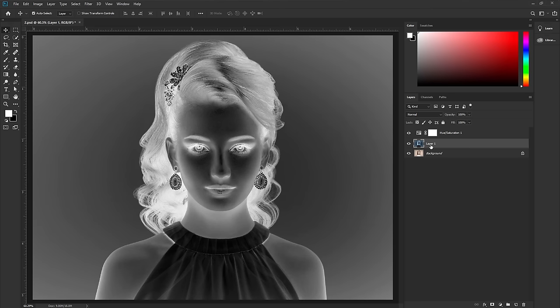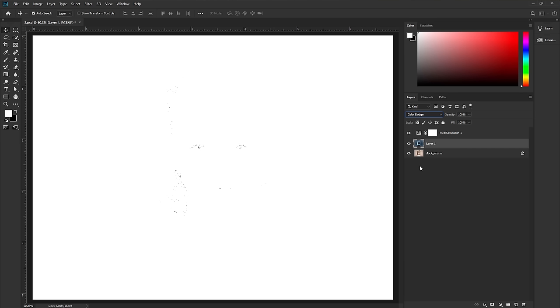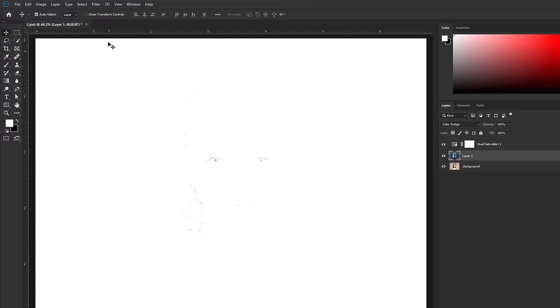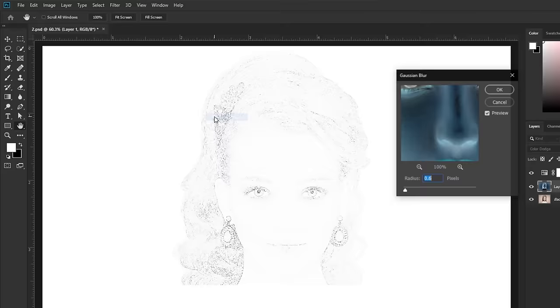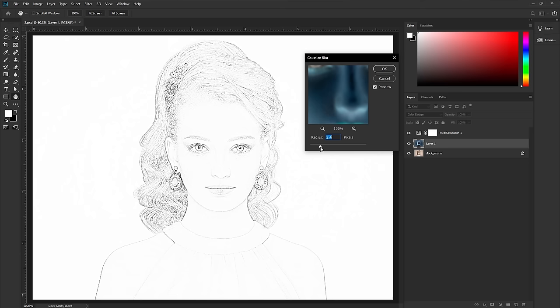Select this image and press Ctrl or Command+I to invert the image. Change the blend mode to Color Dodge — it will make the image totally white and you won't be able to see anything, but don't worry. Select this layer, go to Filter > Blur > Gaussian Blur. Increasing the number of pixels will add the sketch effect.